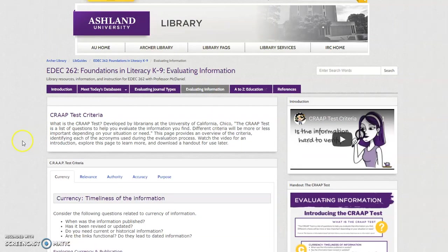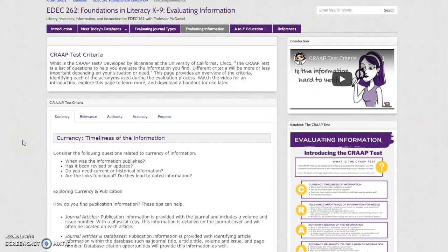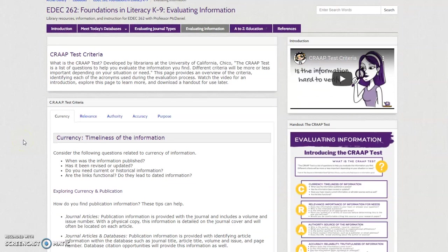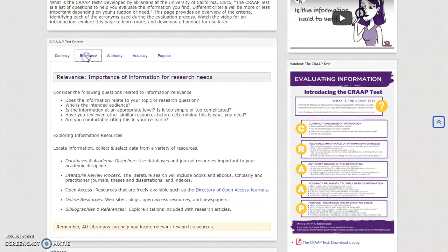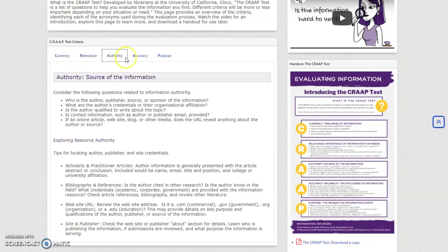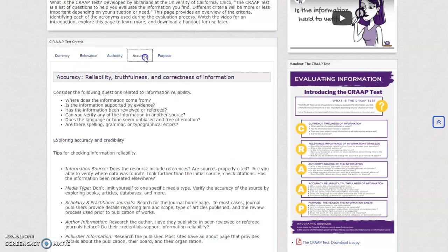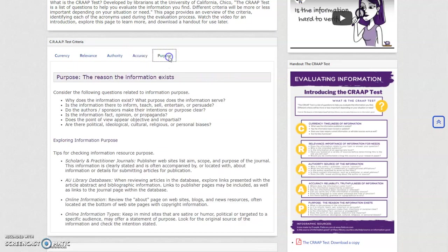Evaluating Information presents information about the CRAAP test in a similar fashion. Watch the introductory video, and then review the criteria presented for evaluating currency, relevance, authority, accuracy, and purpose. Feel free to download and save the infographic handout.